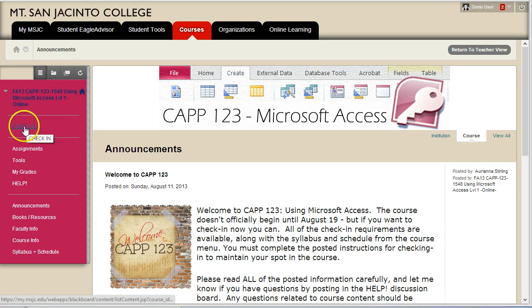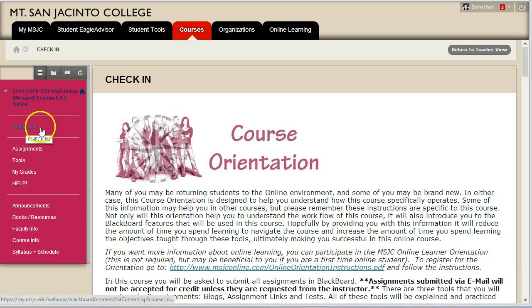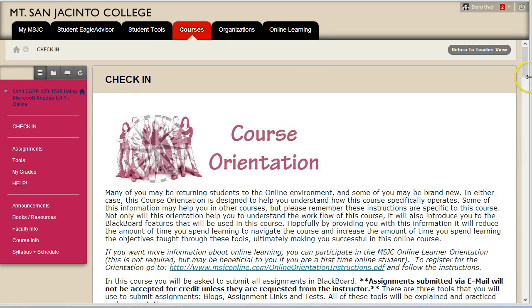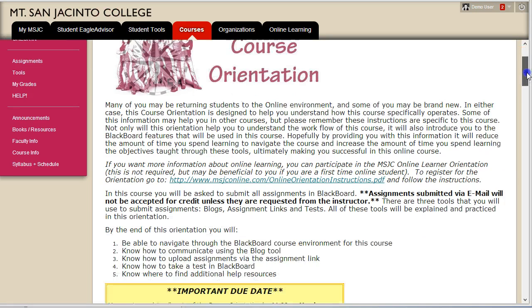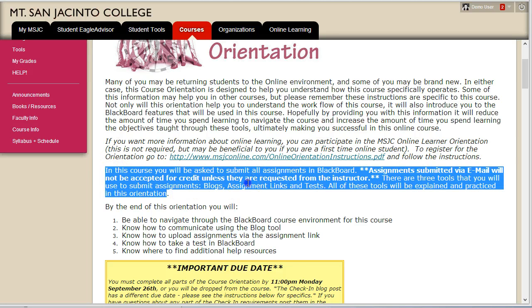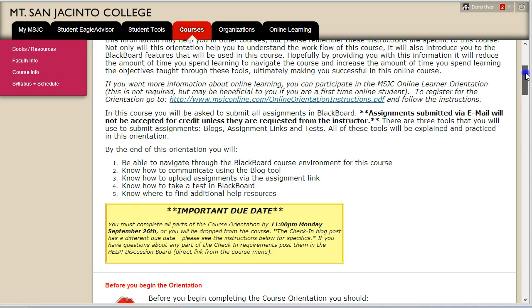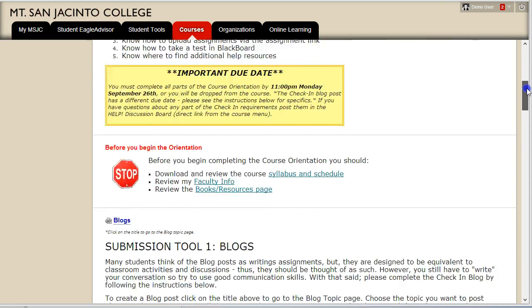The first week of the course is dedicated to getting situated and learning what is expected of you as a student. So to begin, click on Check-In. This is the course orientation. It is designed to help you understand how this course specifically operates. Some of this information may help you in other courses, but remember these instructions are written specifically for this course and may not apply to your other courses.